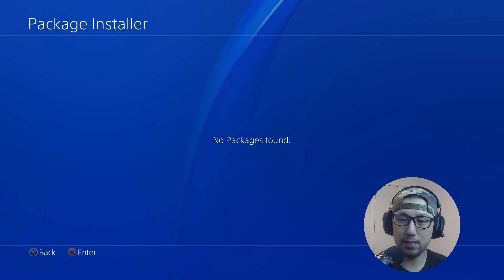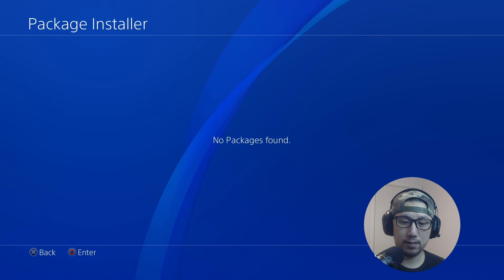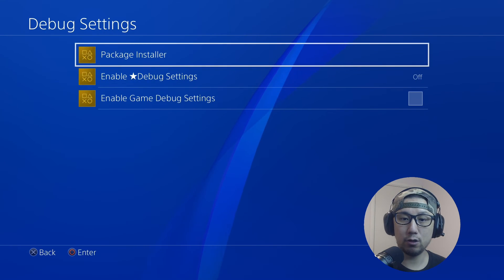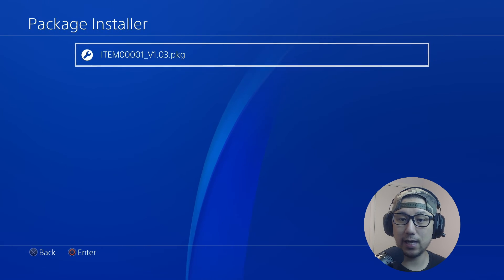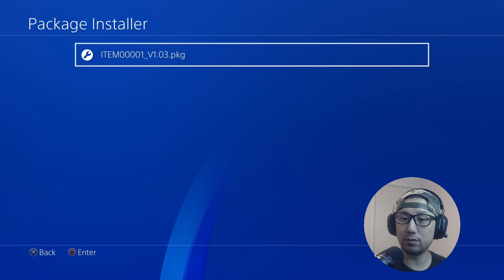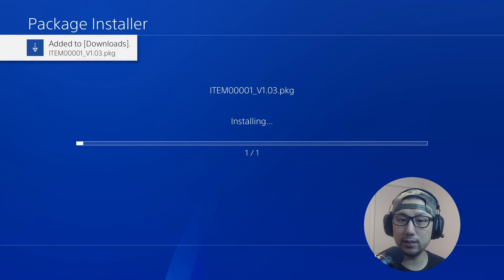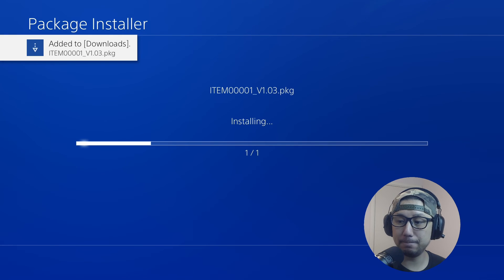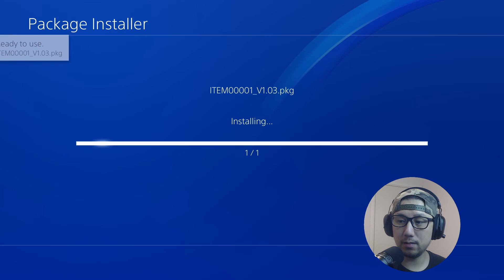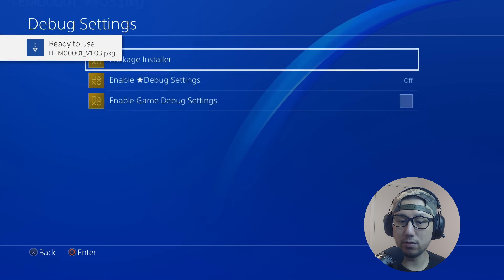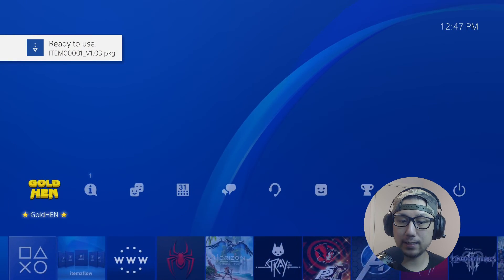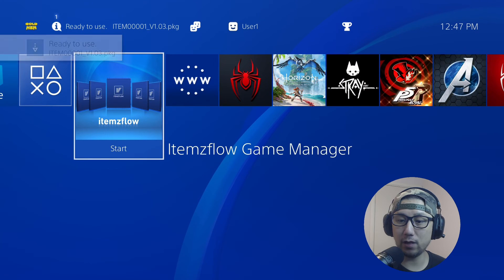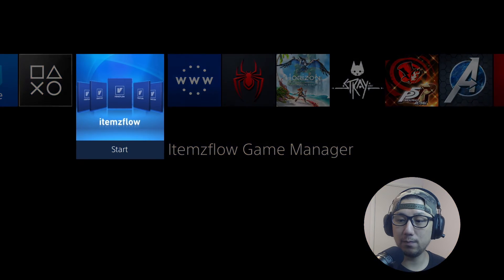Go back to Package Install. Now you can see it - I've got this Item 0001 version 1.03 package, so I'm going to install this. It's ready to use. Now right here I've got Items Flow Game Manager - I'm just going to load into it. This app lets me back up my games and DLCs and stuff like that.